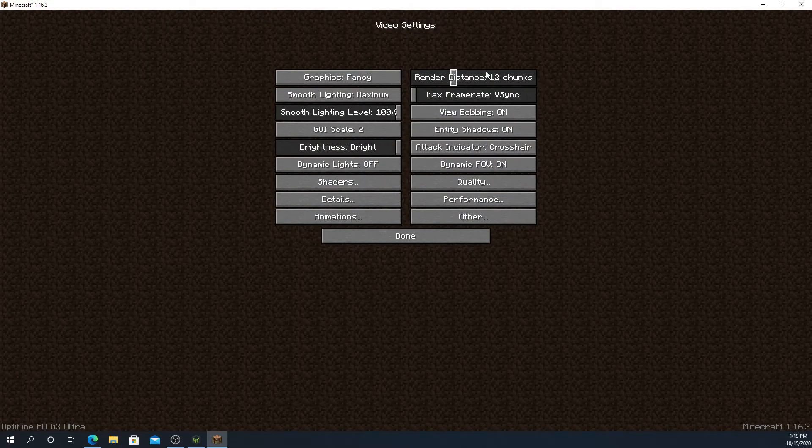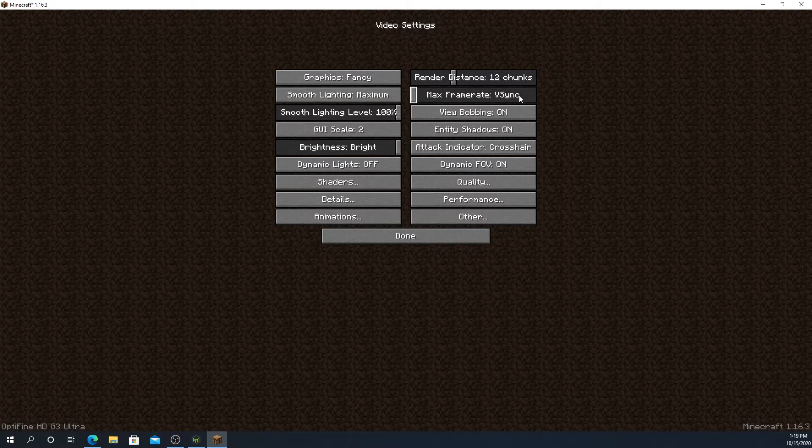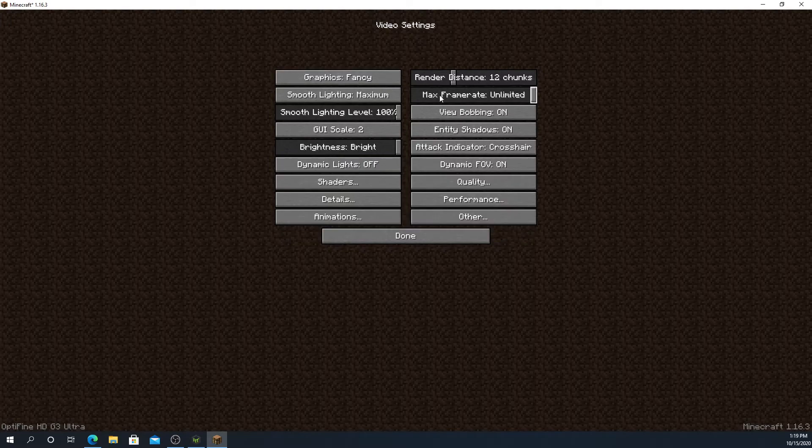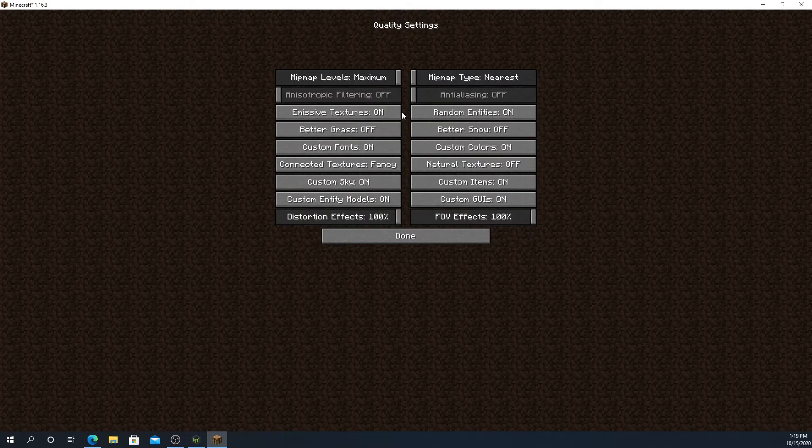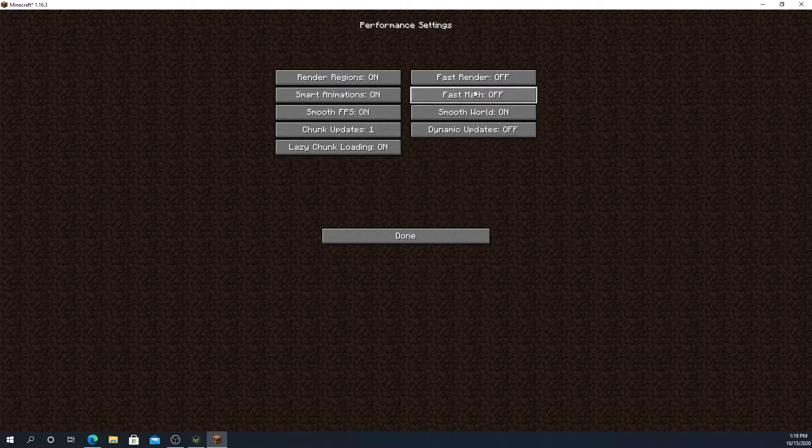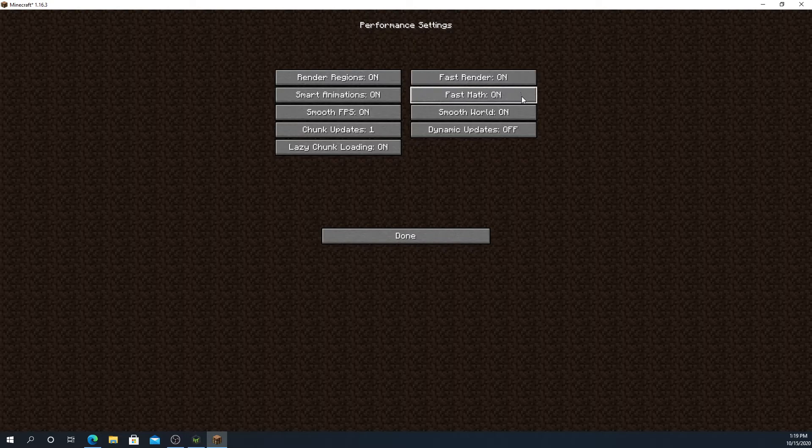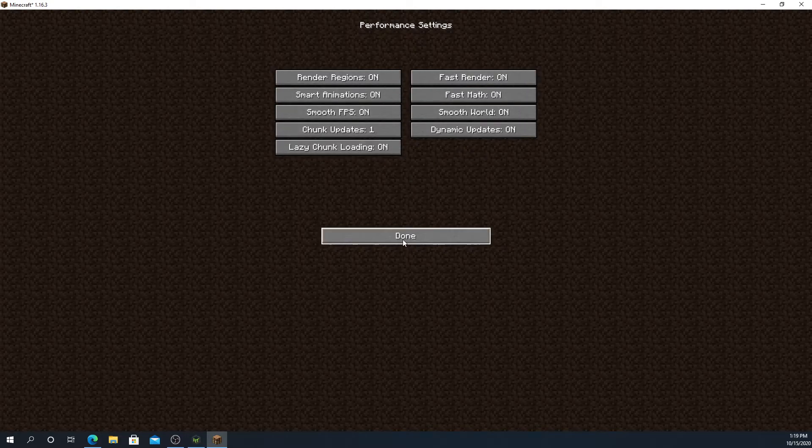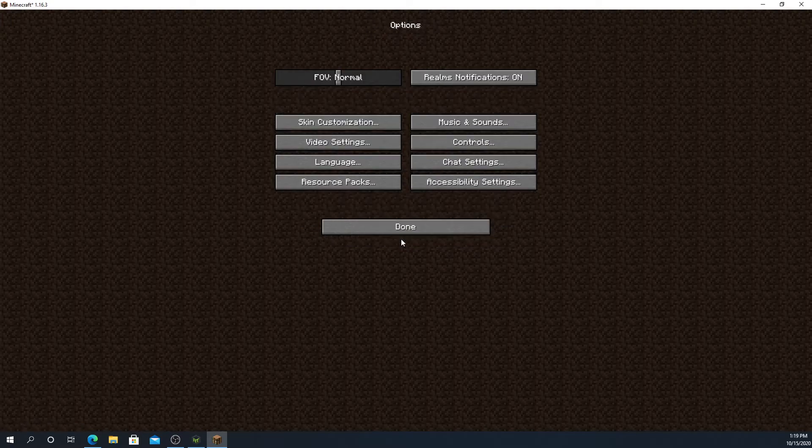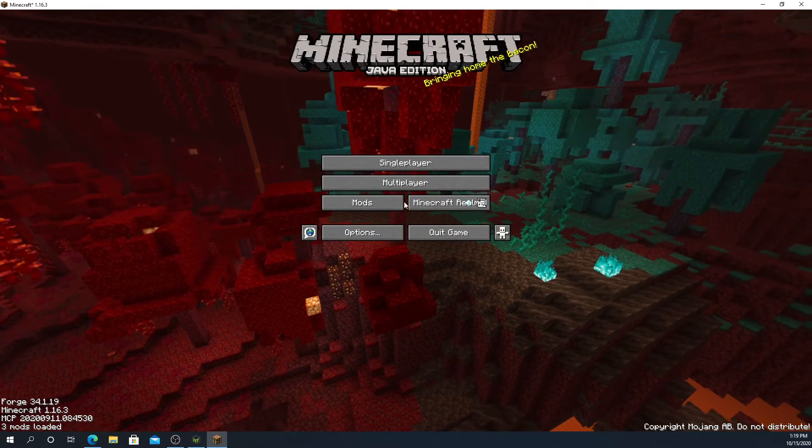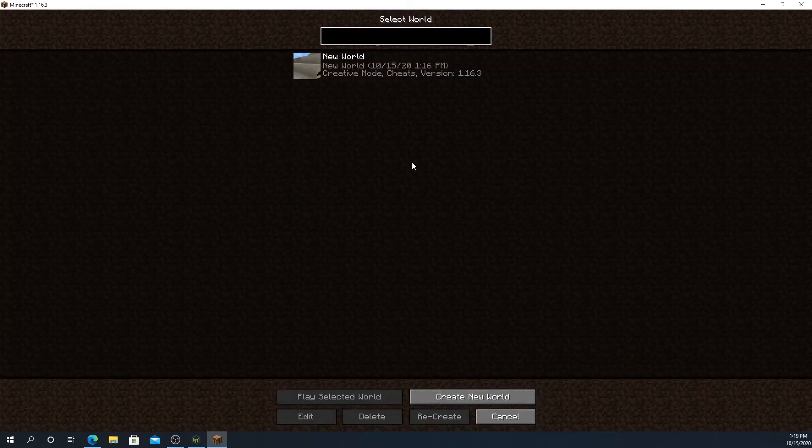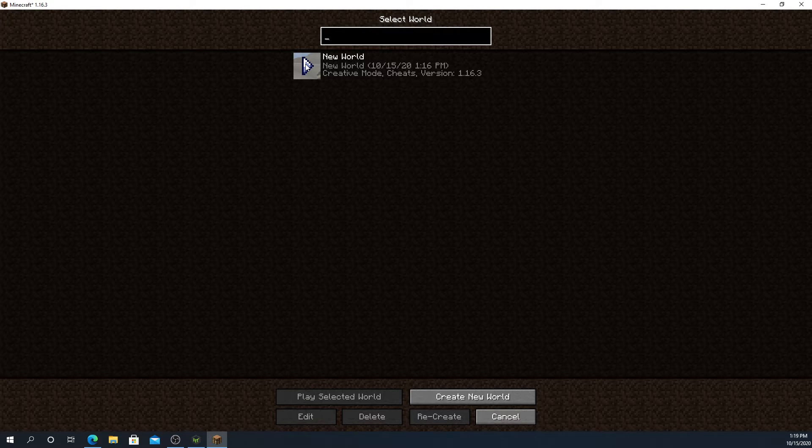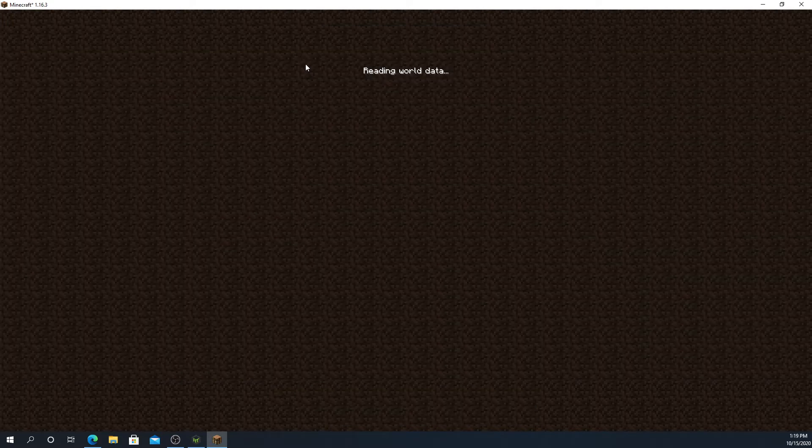We can close those. Now if we load it back up, we can see it's loaded up. If we press options, click video settings, we'll see Optifine down here and we can start adjusting all of our Optifine things. If you just want to get better FPS, basically go into the performance settings and turn everything on. If you want a video about Optifine, let me know. I will do a video about it because Optifine is pretty much the best.